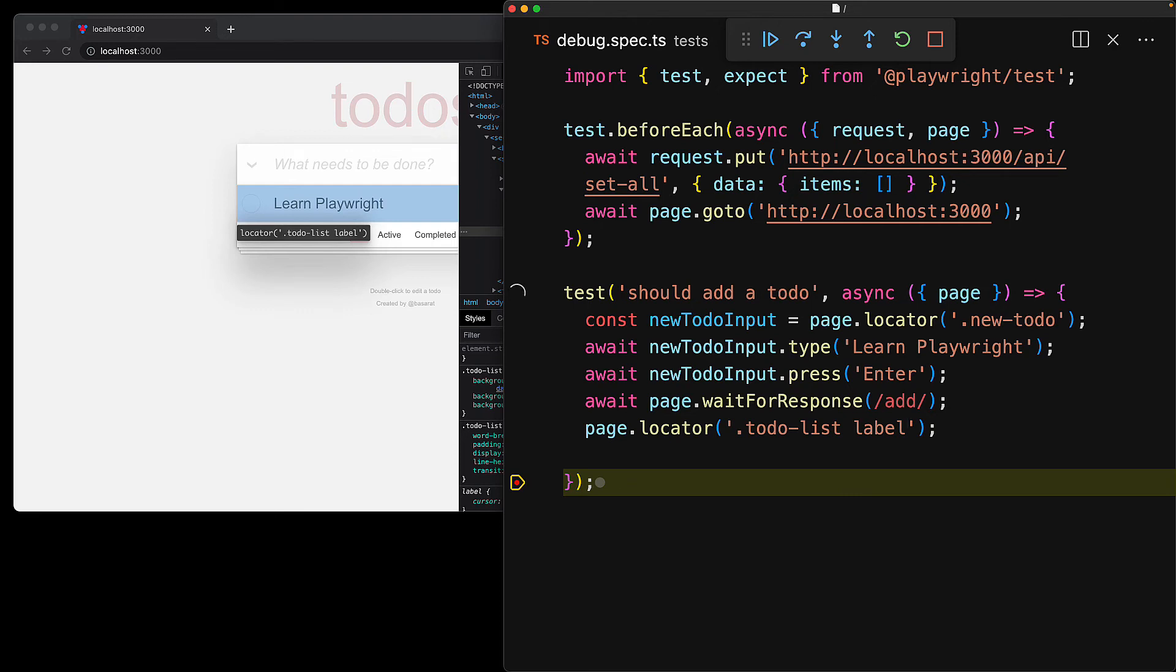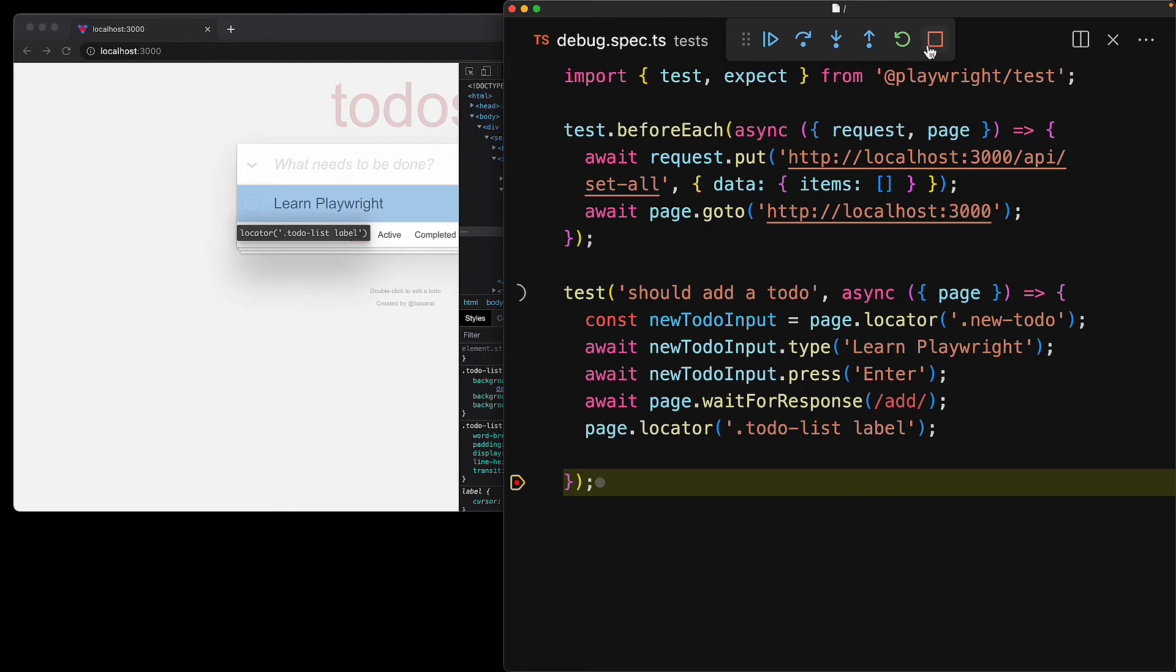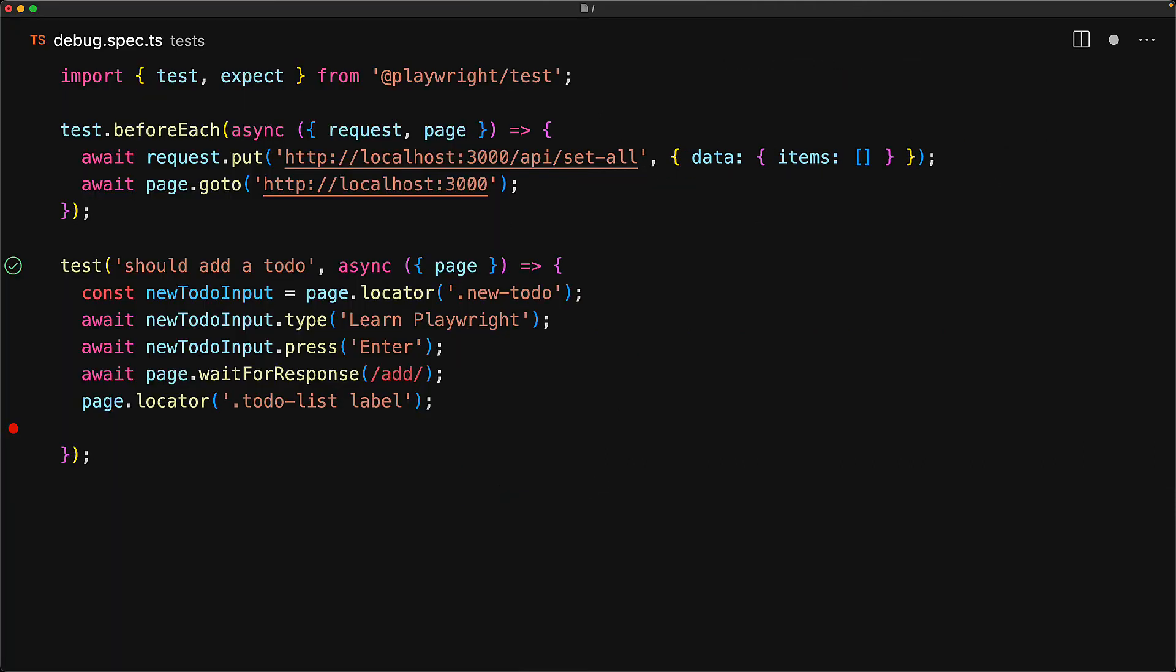And here on the left, you can see Playwright is highlighting exactly what it will select. Our locator is selecting the learned Playwright label, and this is exactly what we want. With that identified, we can now stop our debug session and continue fine-tuning our code.